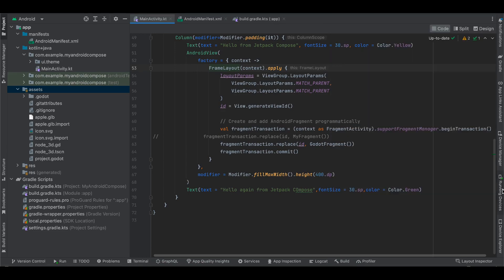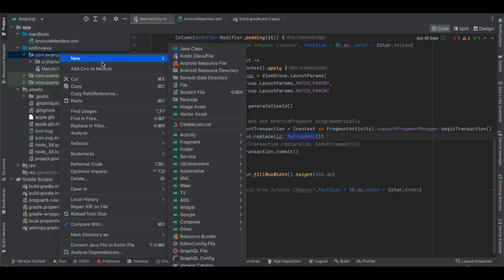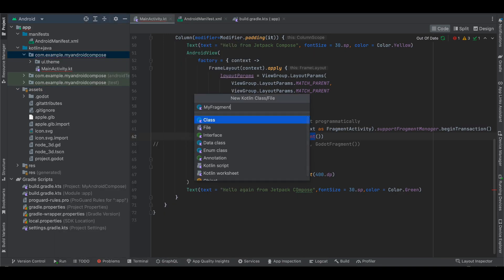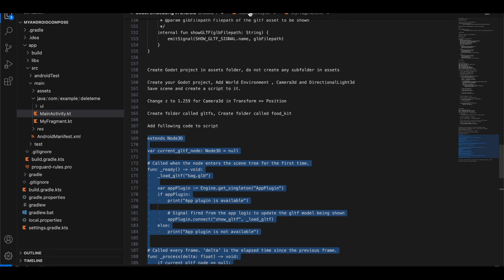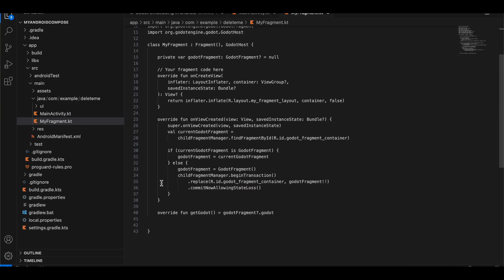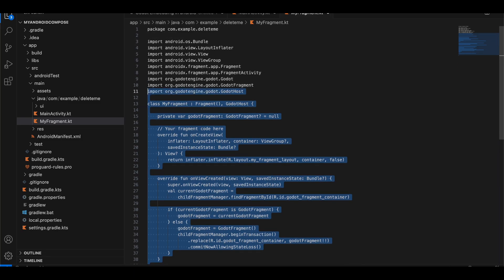Here you can see the 3D model — our Godot project running completely fine inside Jetpack Compose. I want to show you another way as well. Instead of directly embedding the GodotFragment, you can create your own custom fragment. I'll create a new Kotlin file/class called MyFragment. This will allow you to have much more control over your GodotFragment.